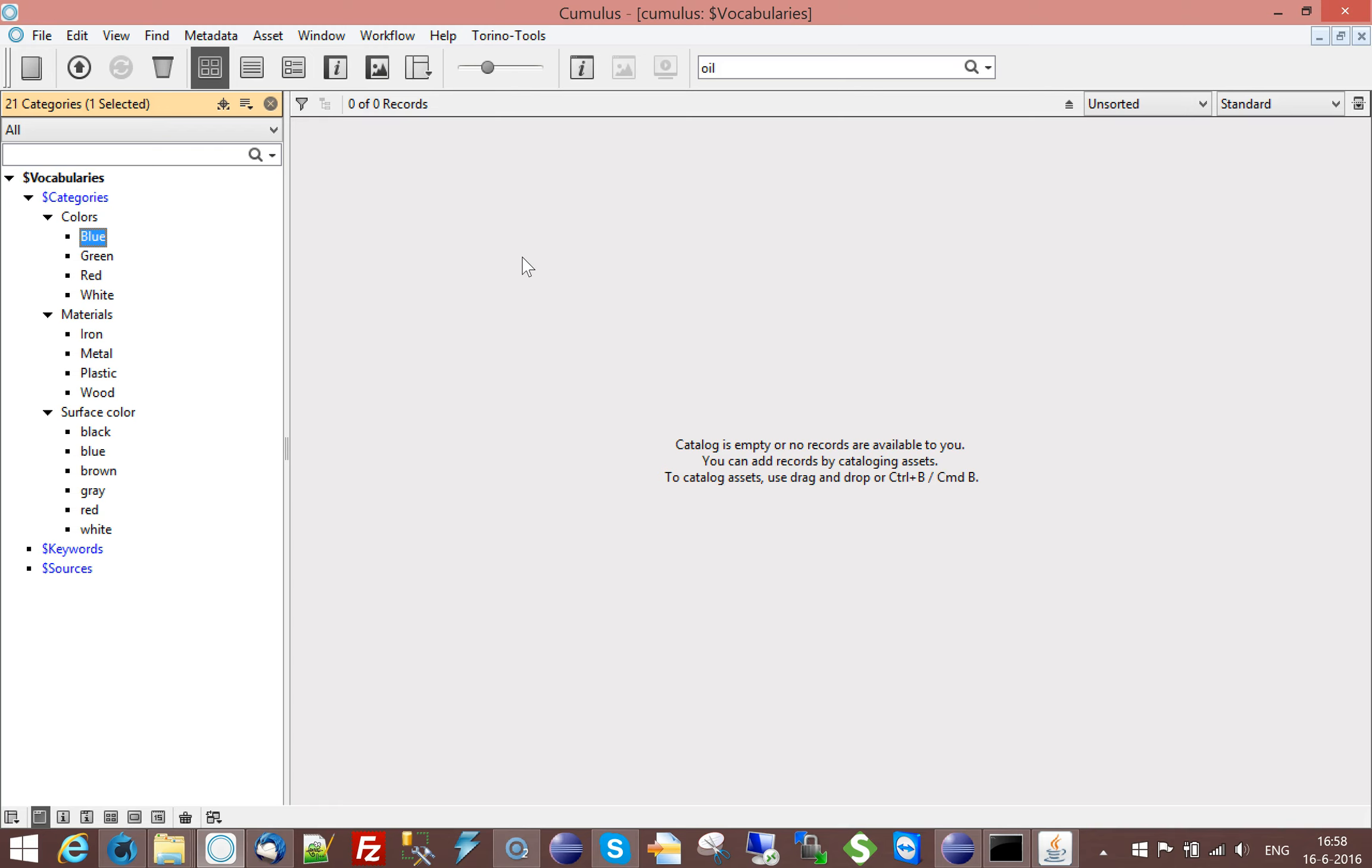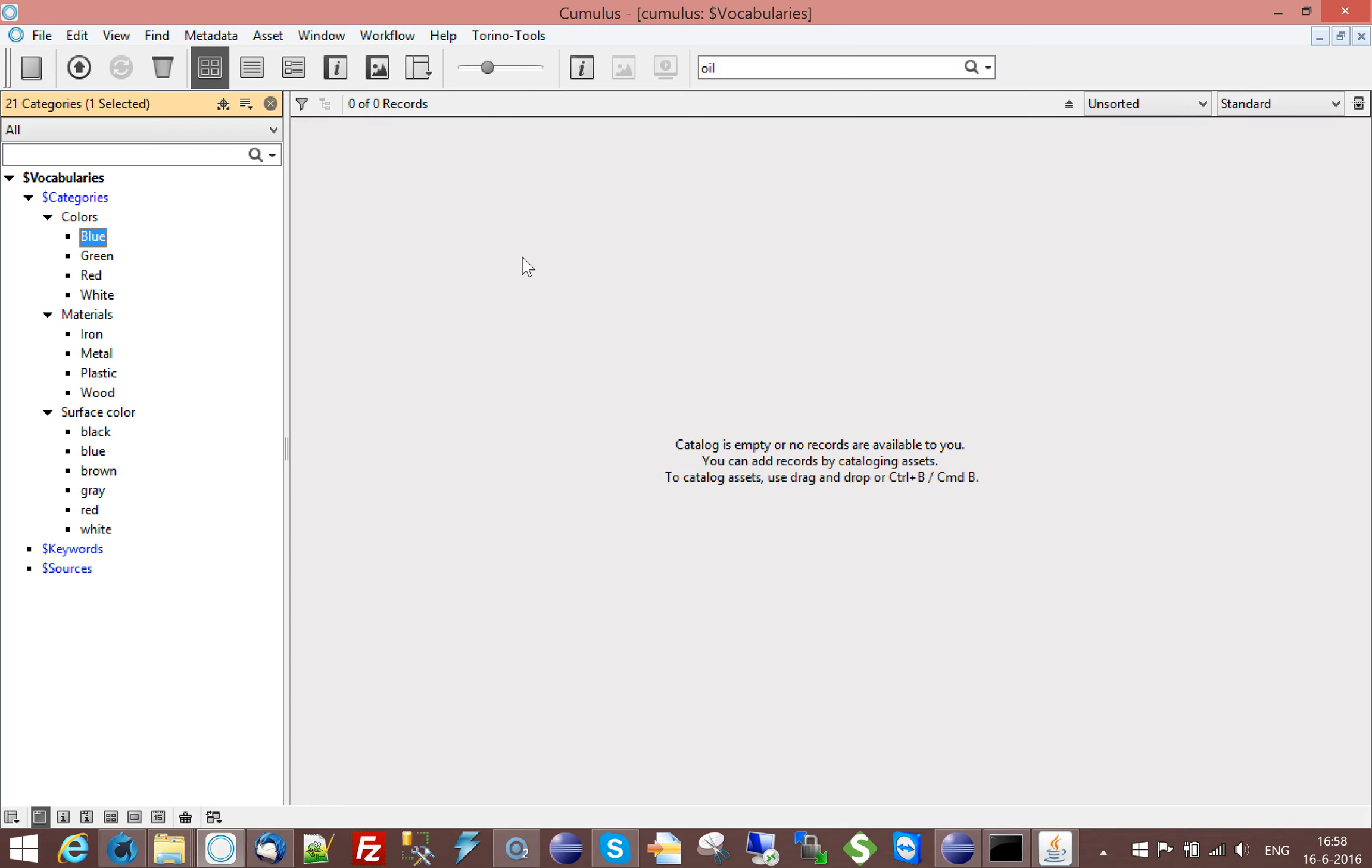And that automatically gives you a very flexible way of populating these lists. Another option could be that you use RoboFlow to analyze maybe other fields like keyword fields that users typed in manually, like in Lightroom or in Bridge. And you could pick up values from there and automatically update this list with those values.